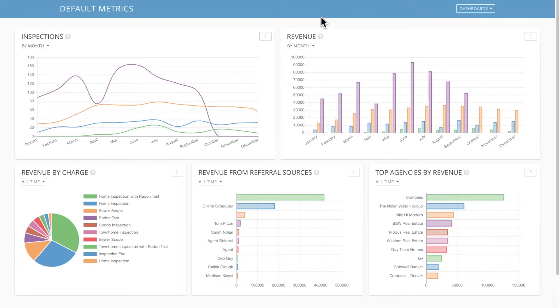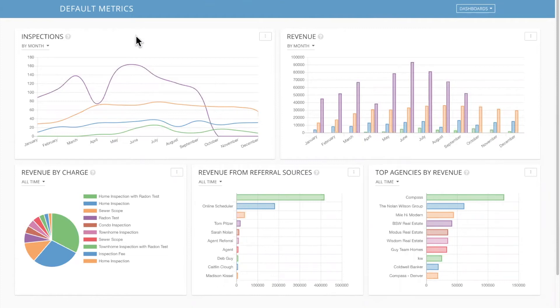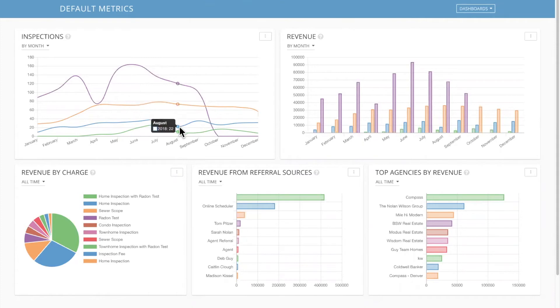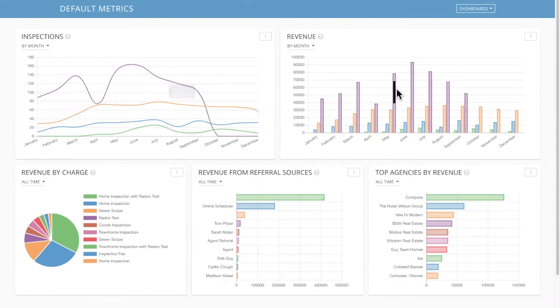So once you have Spectora Advanced enabled, you're going to click on your metrics button and that's going to show your metrics dashboard. So we build a default metrics dashboard for you. So when you get here, you're already going to see charts like this, like your inspections per month charted year over year. So August, you want to see year over year where you're at 18, 19 this year. Everyone should know that at a minimum.